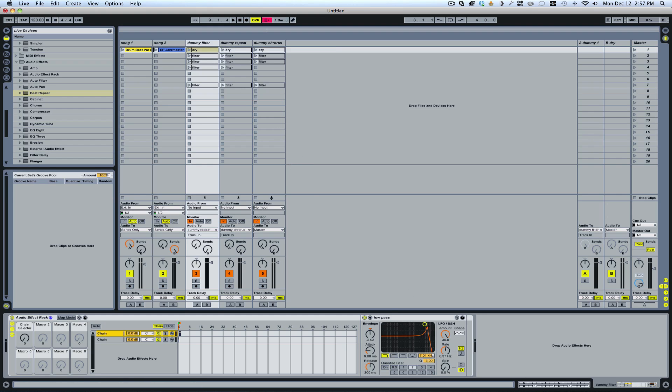And then it's going to run through the rest and out through the master. So that's how you're able to set up a dry and wet signal.